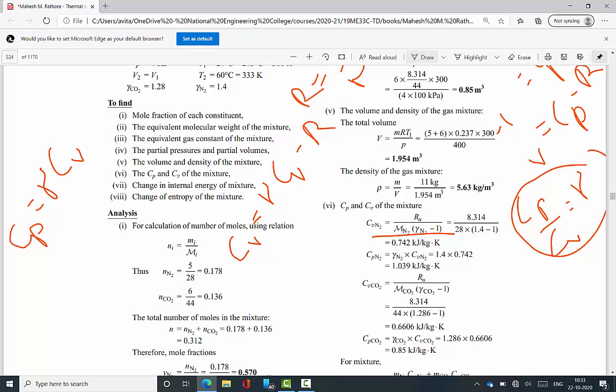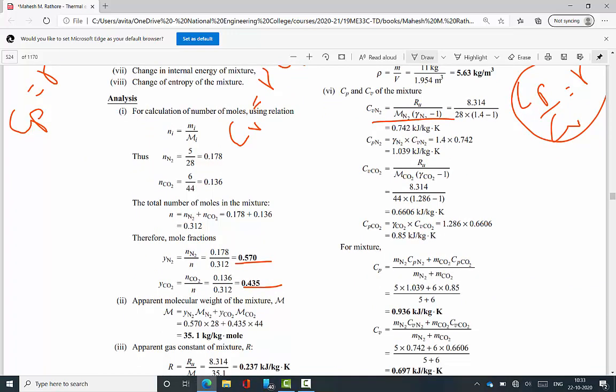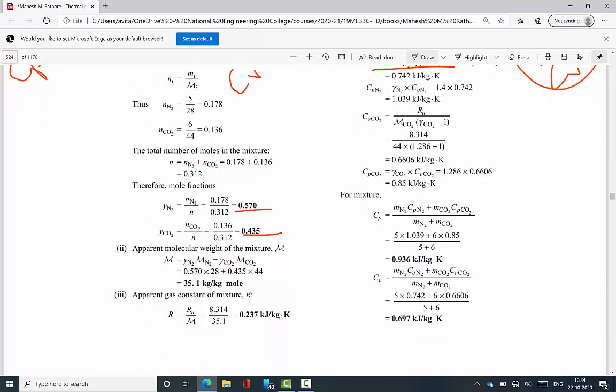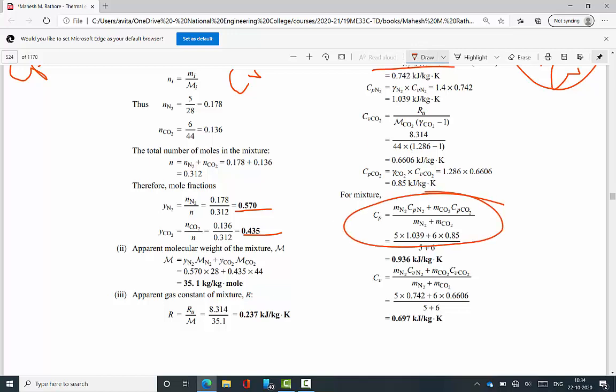Overall Cp and Cv of the mixture use the Gibbs theorem: m·C_v_mix = m_N2·C_v_N2 + m_CO2·C_v_CO2. Dividing by total mass gives C_p_mix = 0.936 kJ/kg·K and C_v_mix = 0.697 kJ/kg·K, where individual specific heats multiplied by their respective masses are summed and divided by total mass.